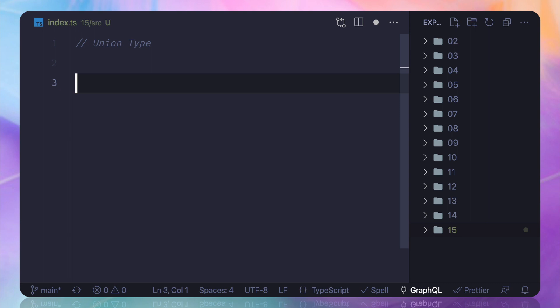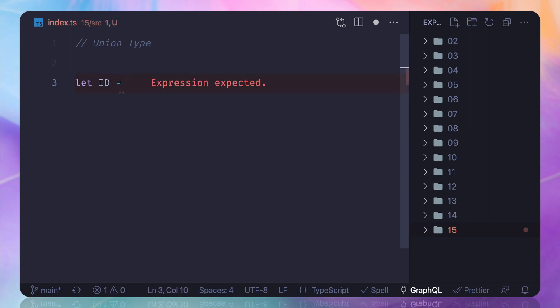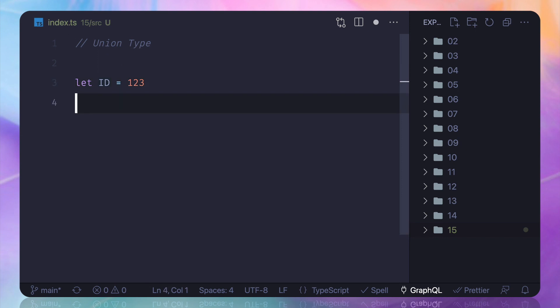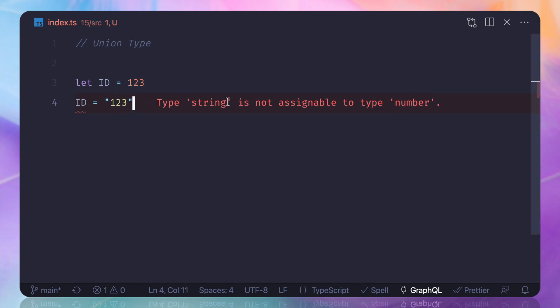Suppose I create a variable called ID and then I assign ID equals 123. That's very nice, and type inference says that the ID is a number. But if we want to assign 123 as a string, it's not getting it. But if you want the flexibility, then what you can do is say that hey, ID is a variable without any type.